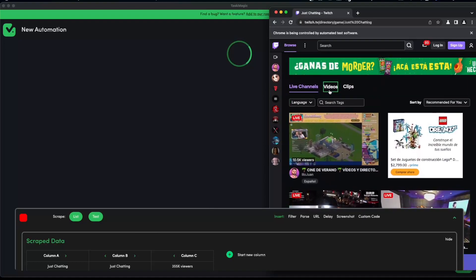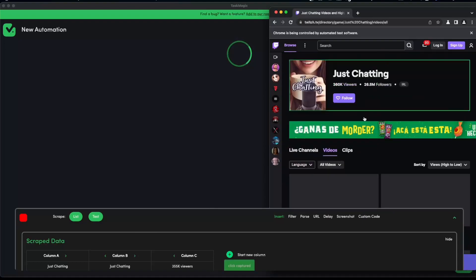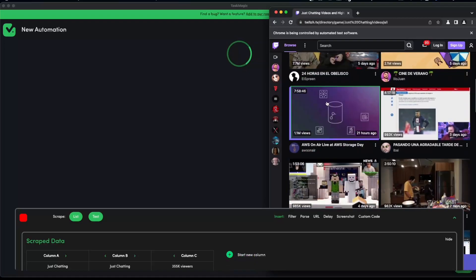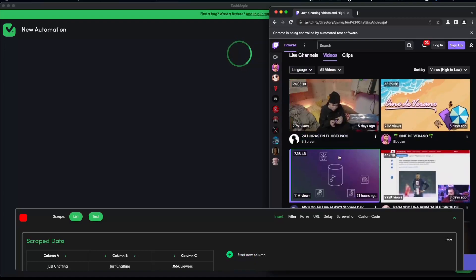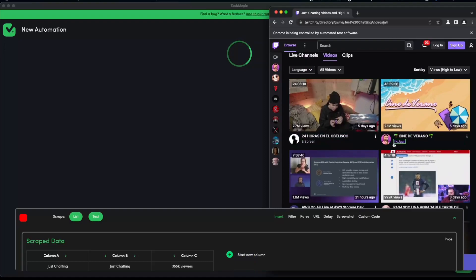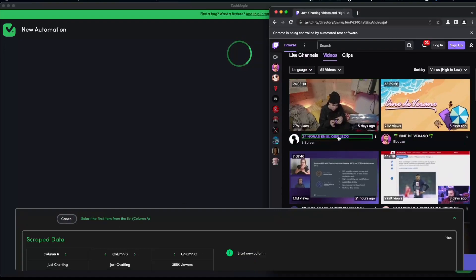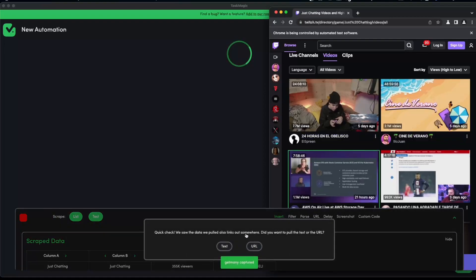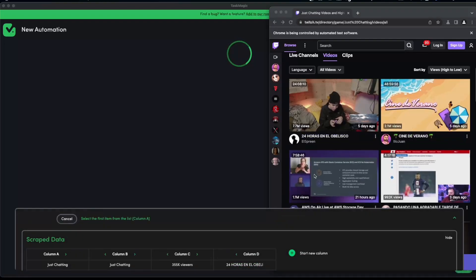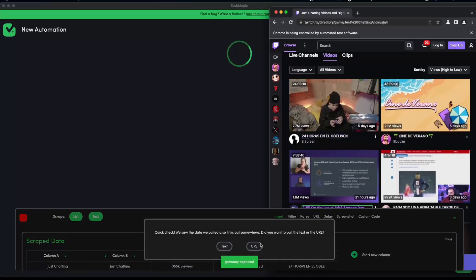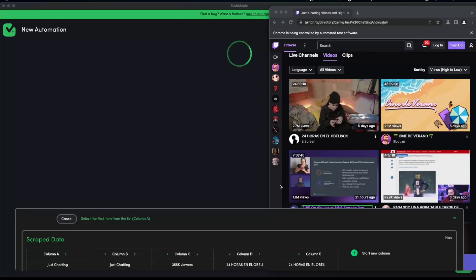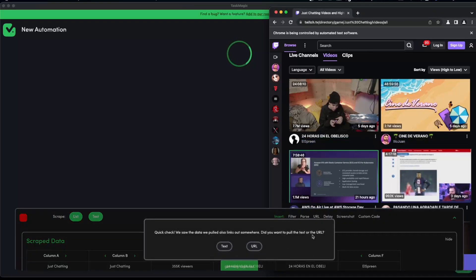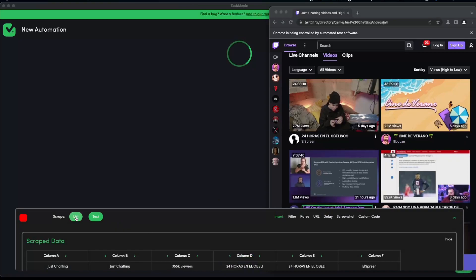For now let's go ahead and say we want to click on videos. Once we clicked on these videos we want to select the video titles and the streamer who uploaded these videos. We are going to scrape list once again and we are going to scrape list the title, we're going to scrape text. We're going to scrape list title once again and this time I want the URL.